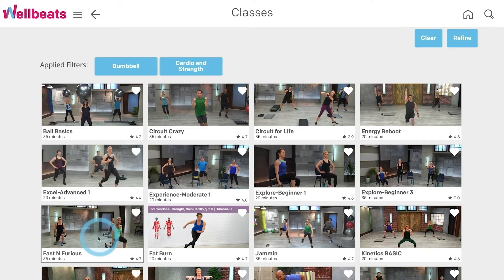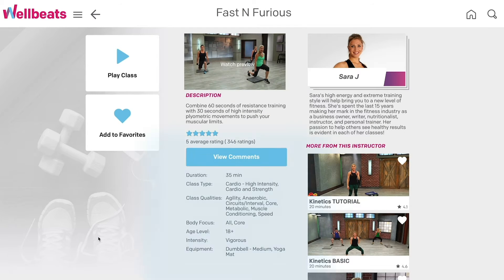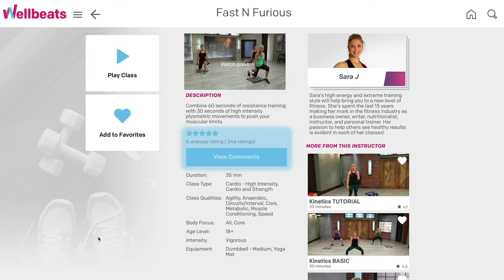Select a class to view more details, including a short preview video, class description, and ratings. When you're ready, select Play Class to get started.